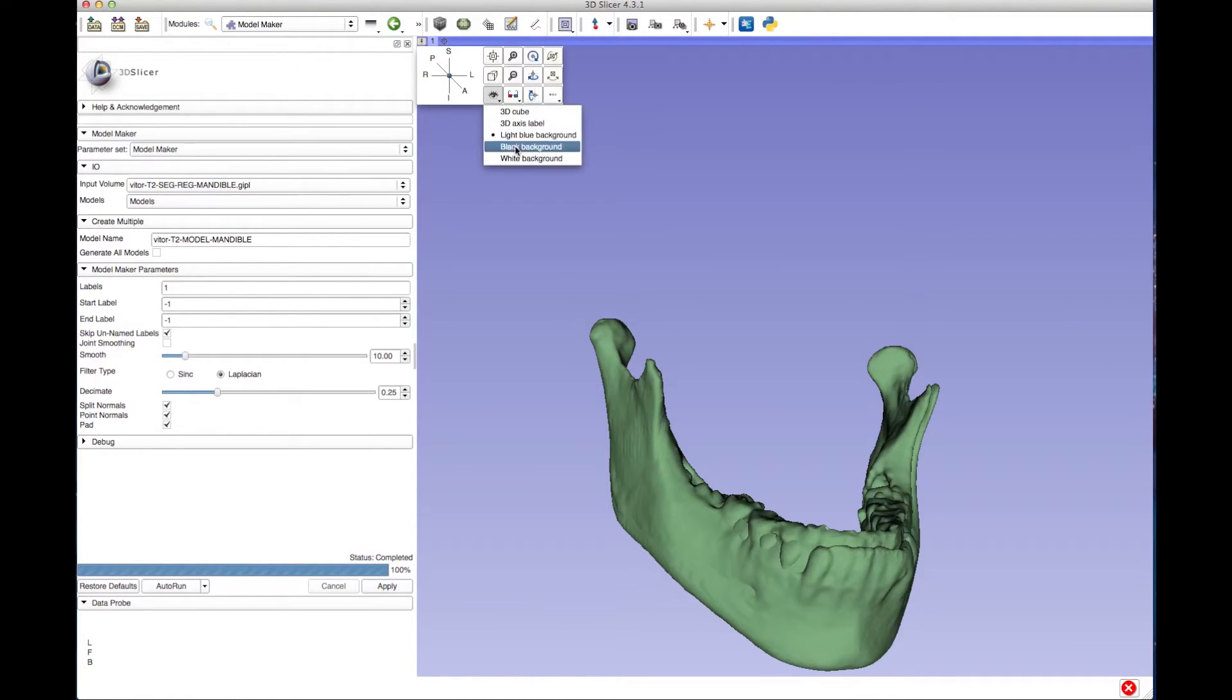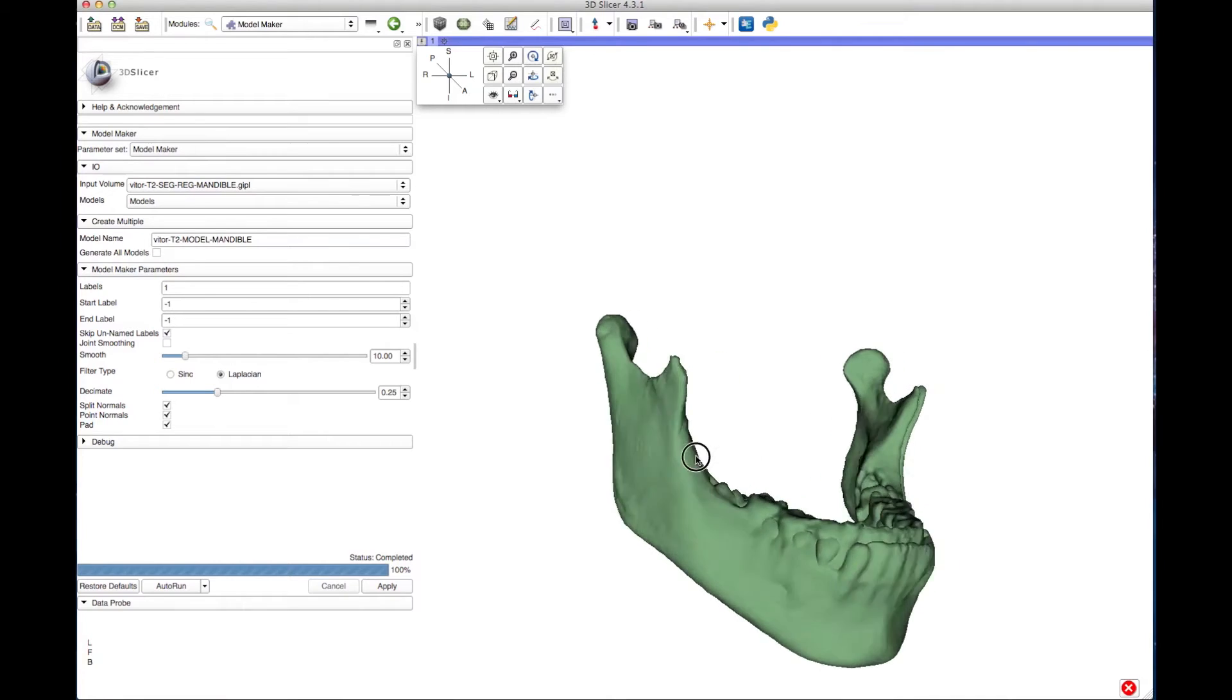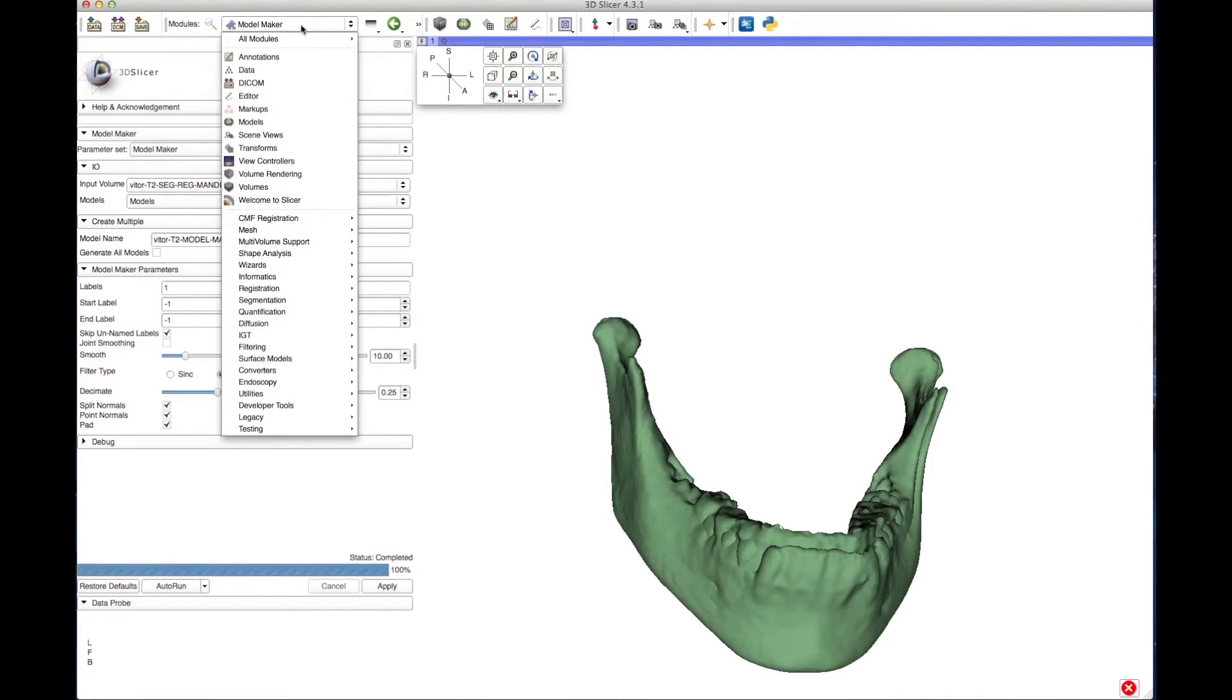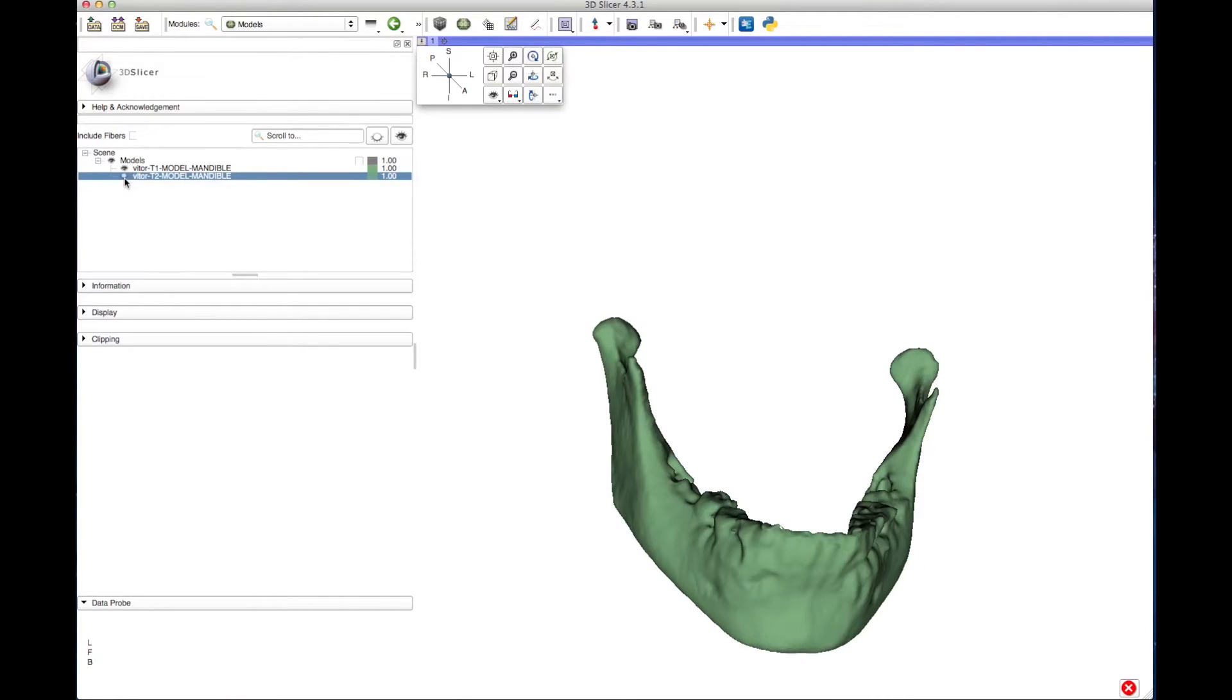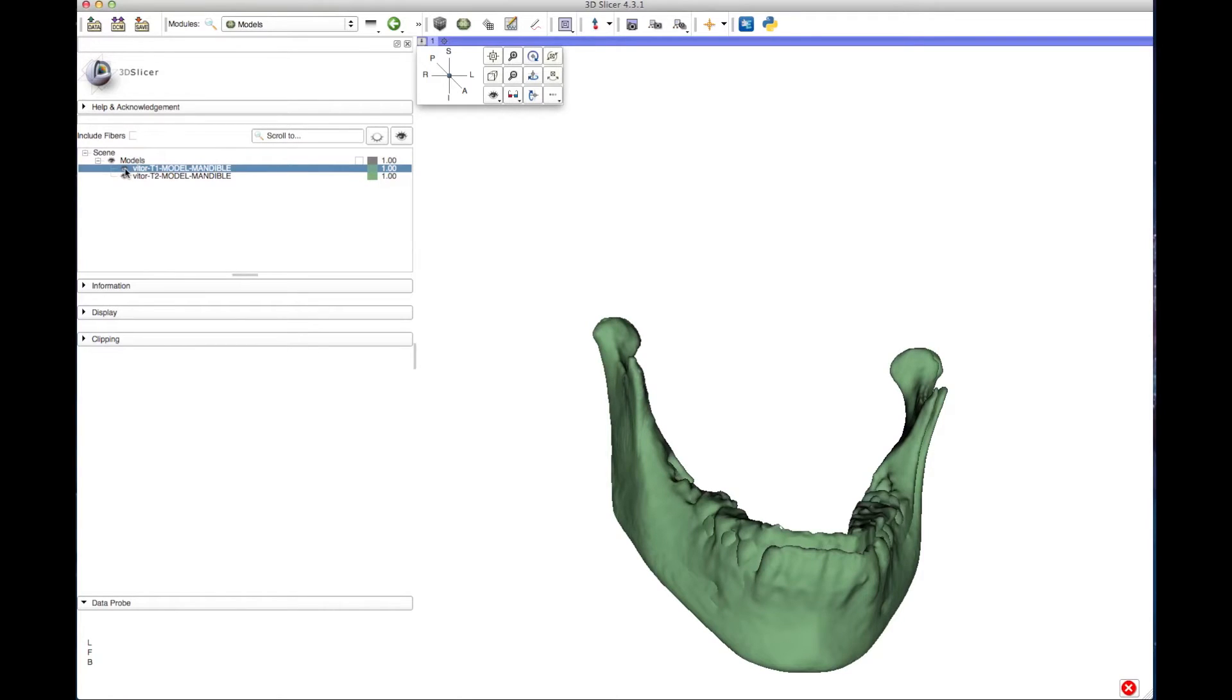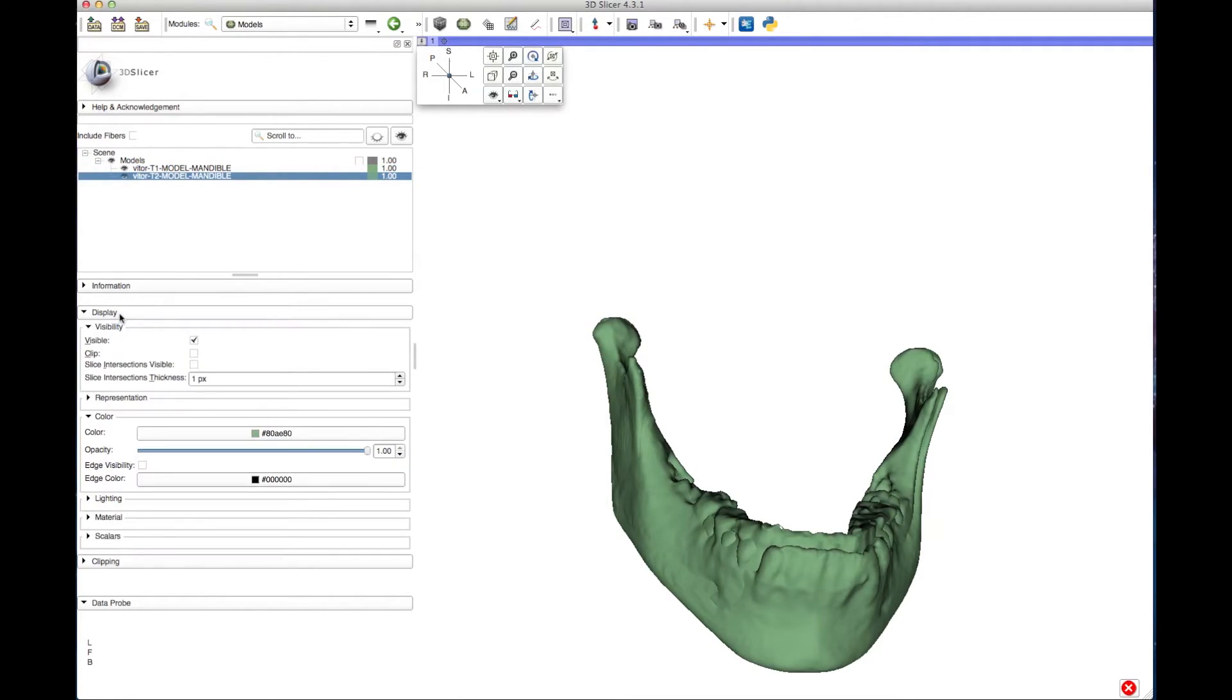To manipulate the overlay, go to the Modules drop-down menu and click Models. You can hide either segmentation by clicking the eye icon. You can click the Display tab to change the colors of the models.